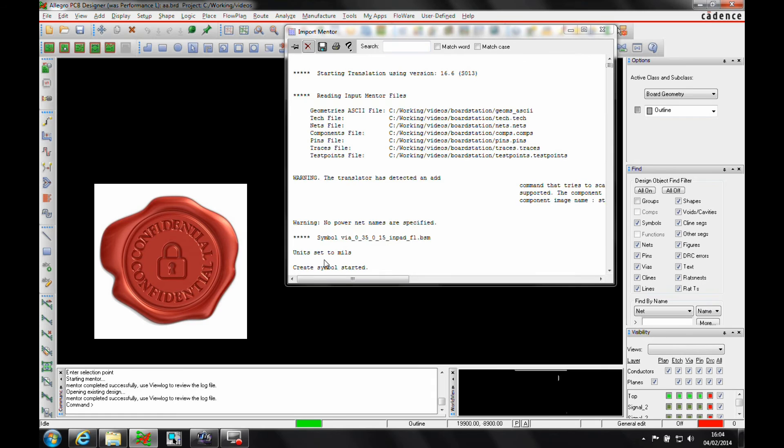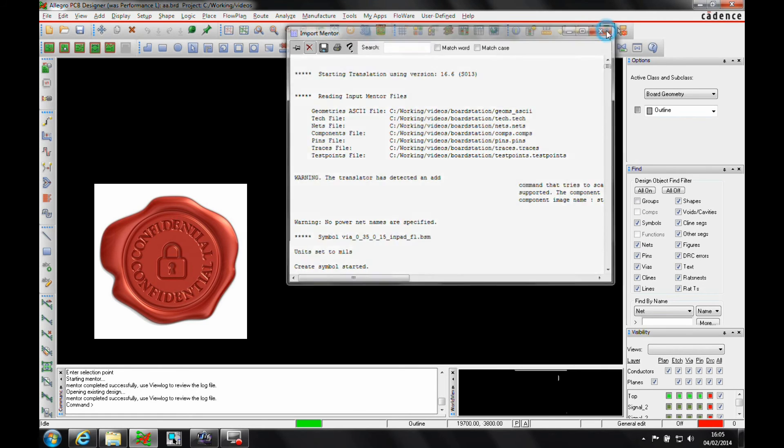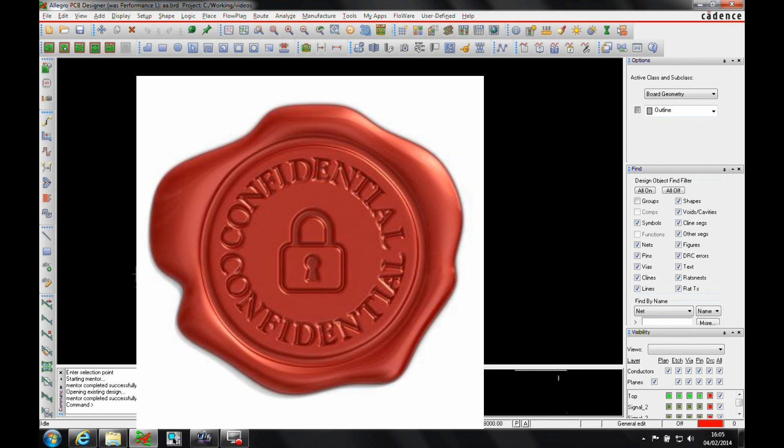Due to a non-disclosure agreement, I'm not allowed to actually show you the board that we've imported. But it's actually imported the tracks, the pads, the vias, the constraints that have been exported from the Mentor Board Station file.